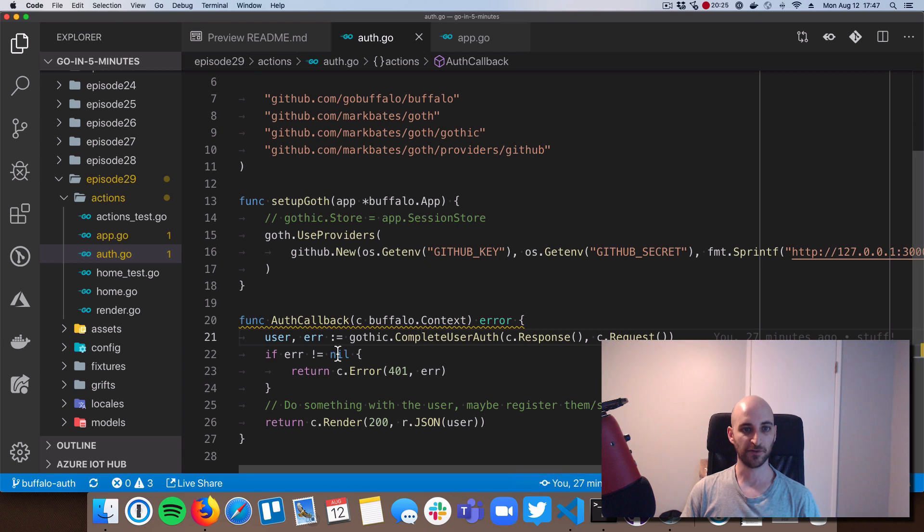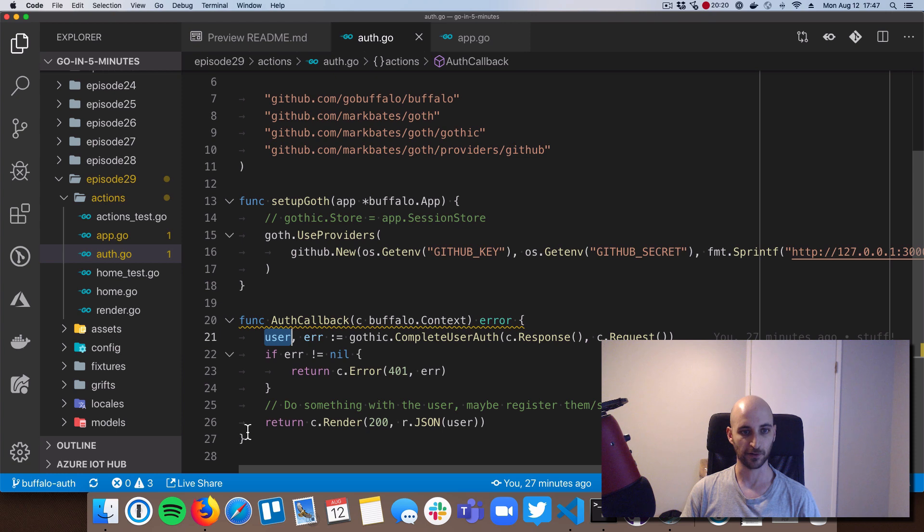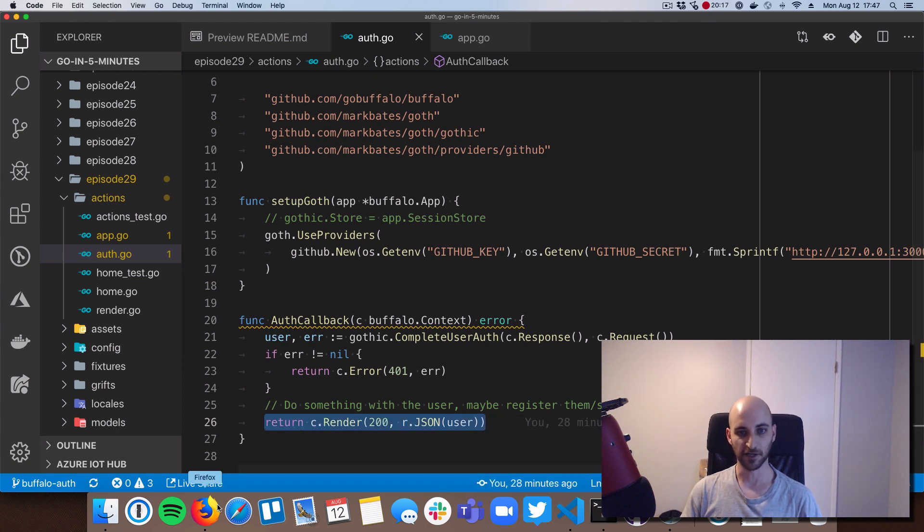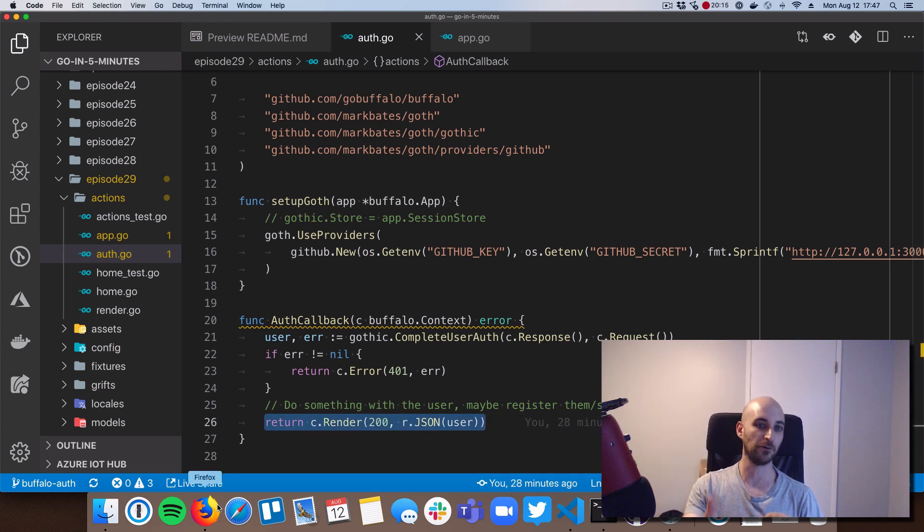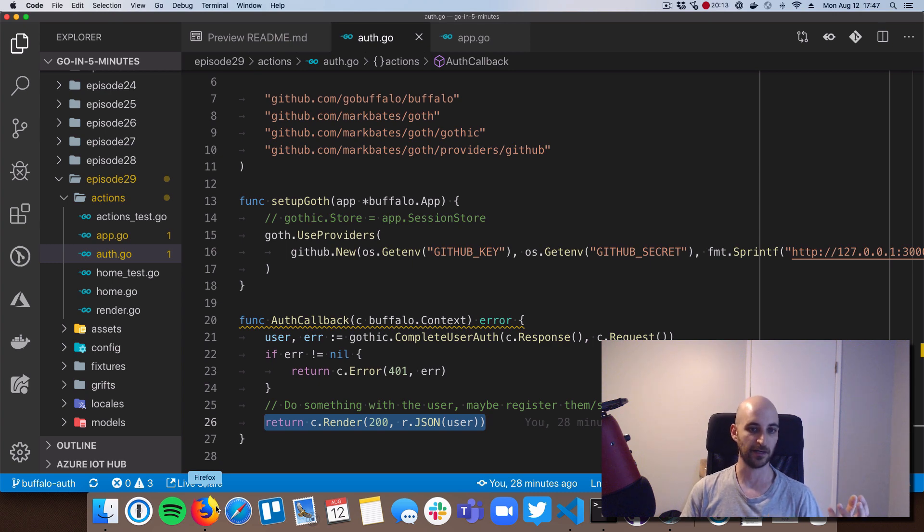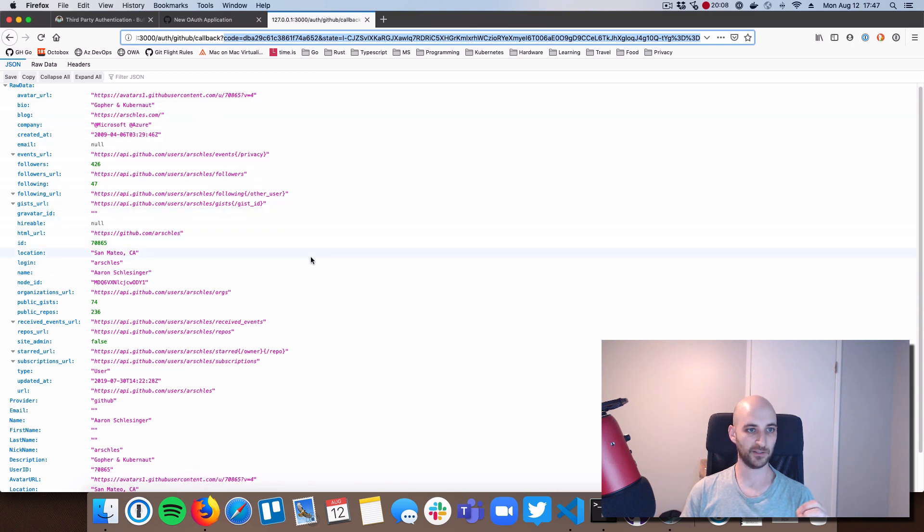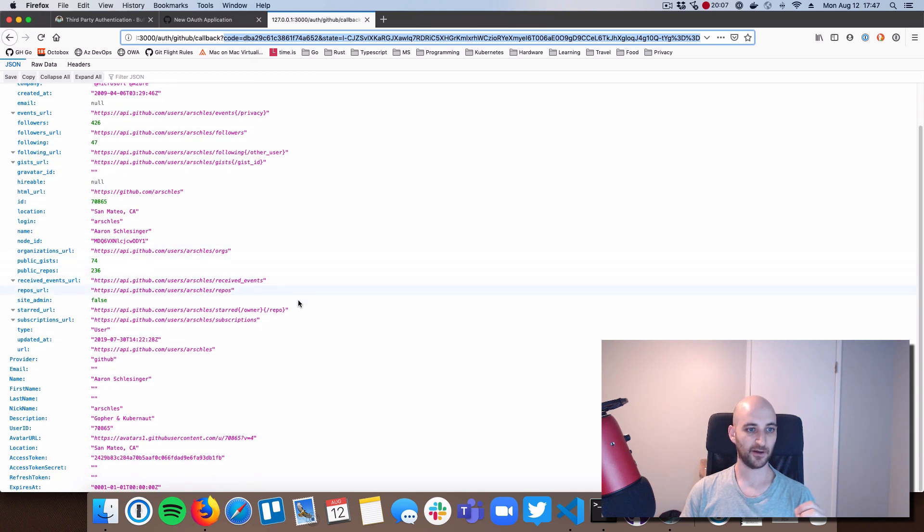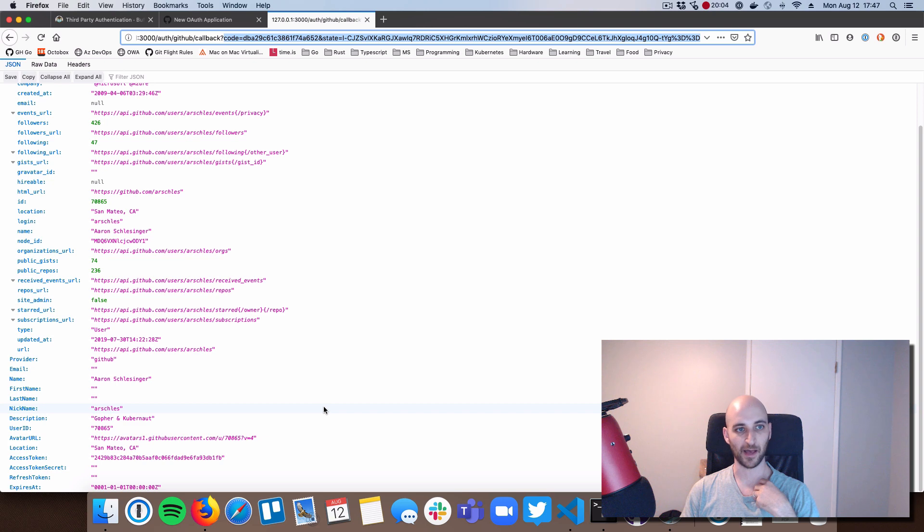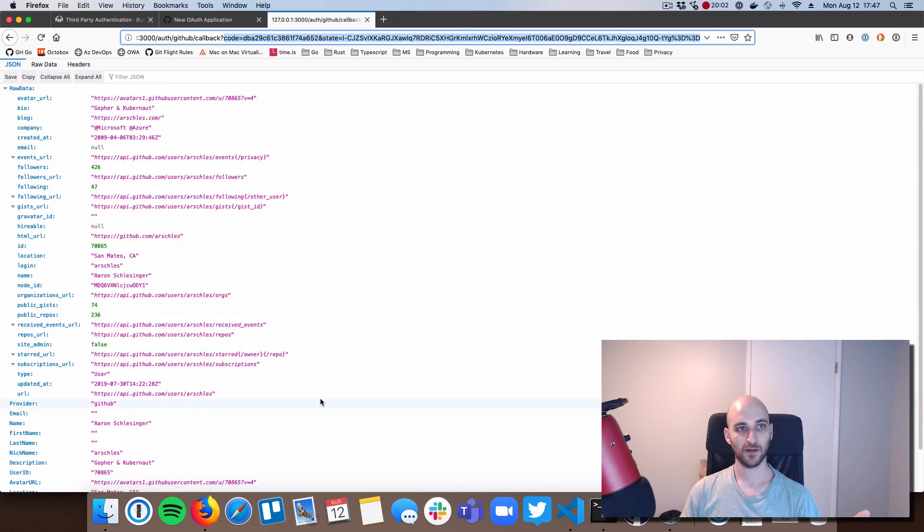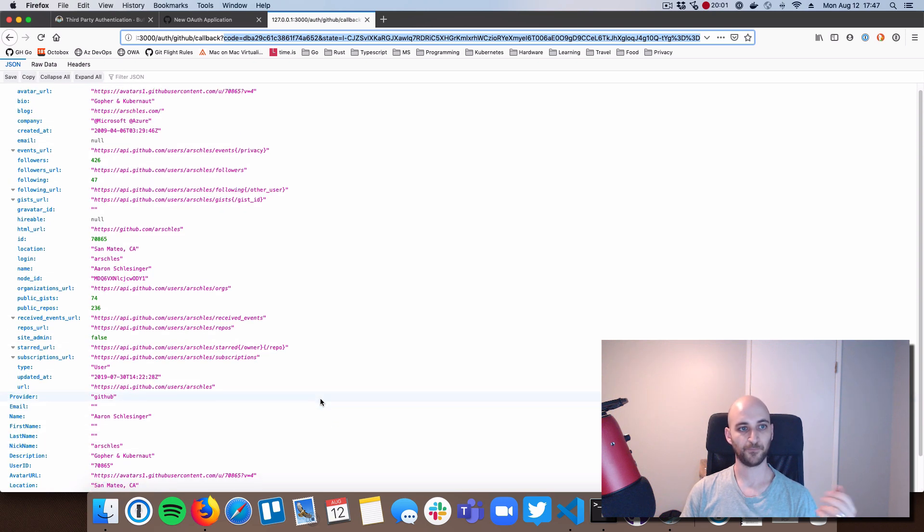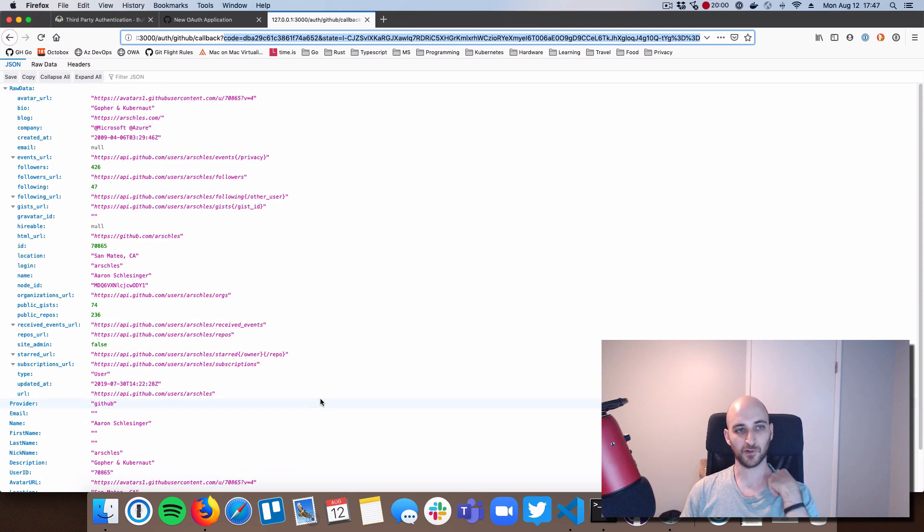Okay, so once it got that user information, then it returned it in here, in this variable called user. And then I just simply decided to dump the user information back out onto the web page, just in JSON format. So if we go there, you can see all this stuff, all this stuff that I was able then to make my web app get access to from GitHub.